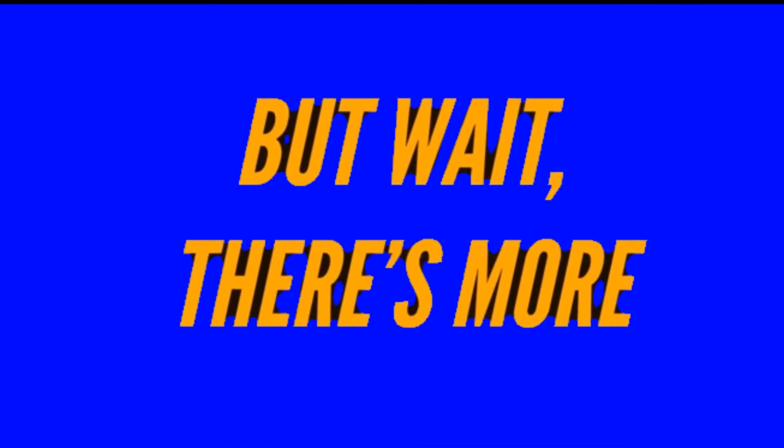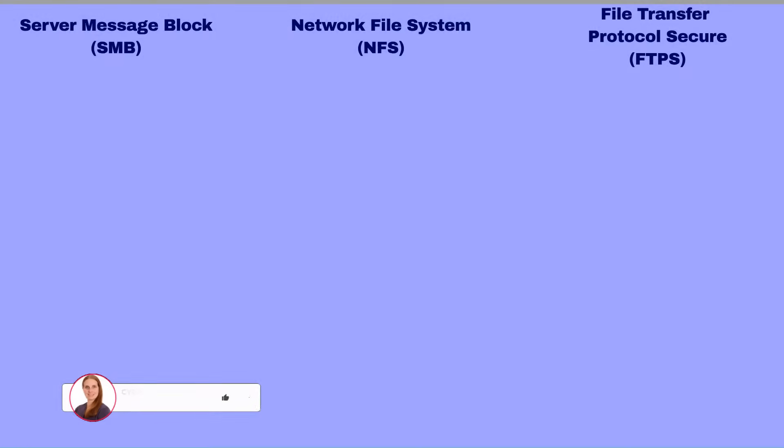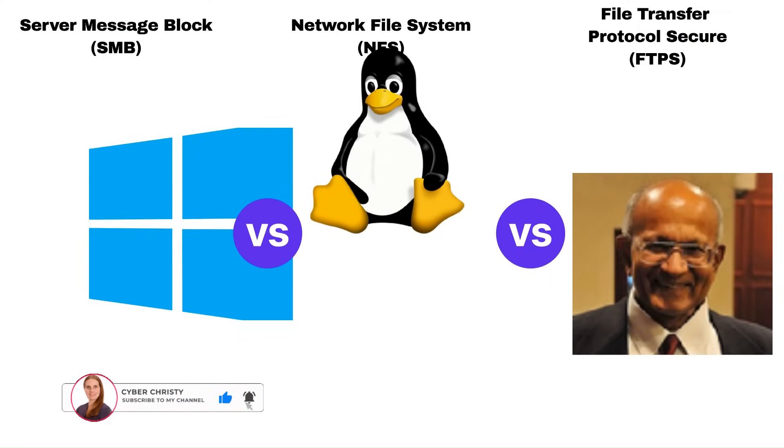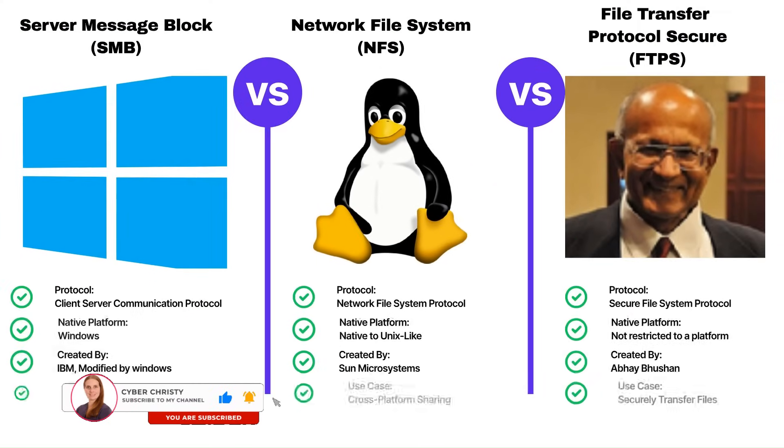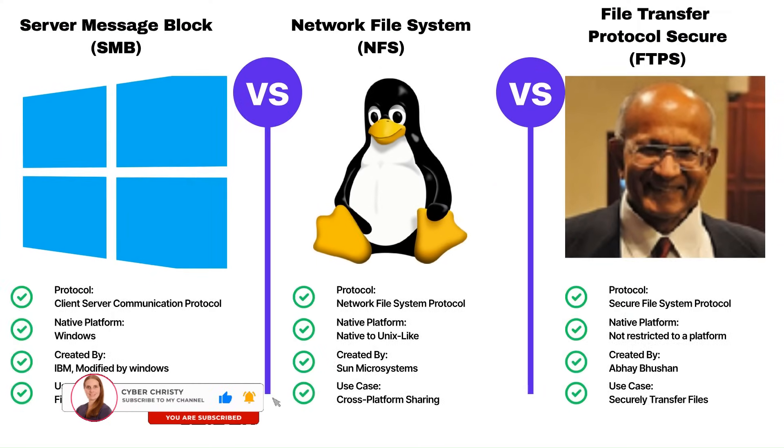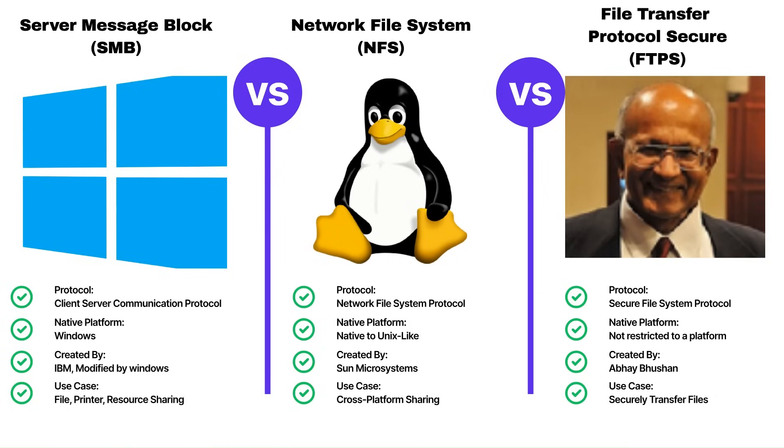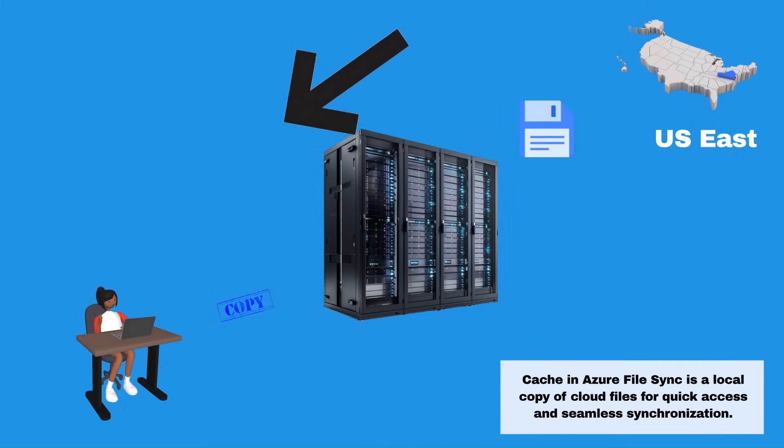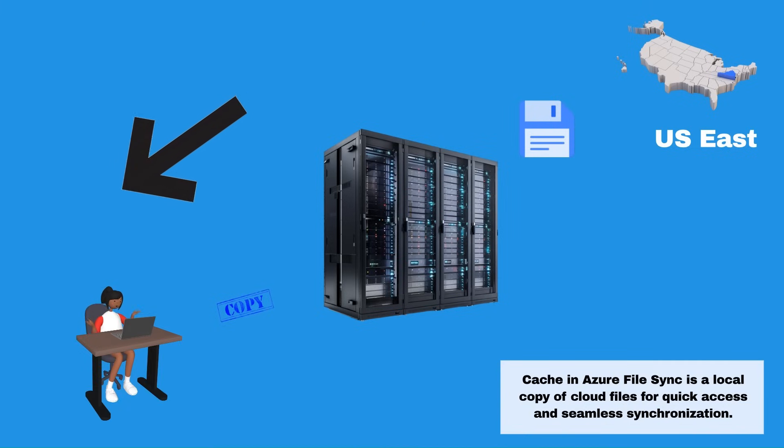But wait, there's more. With Azure File Sync, you can use familiar protocols like SMB, NFS, and FTPS to access your data locally. Set up caches anywhere in the world, as many as you need.